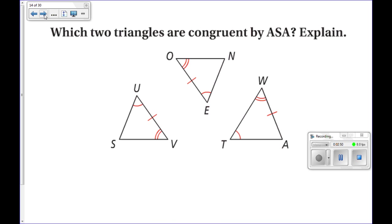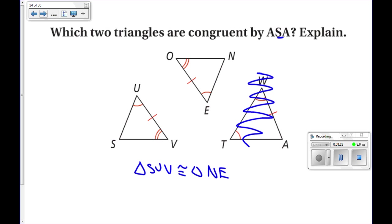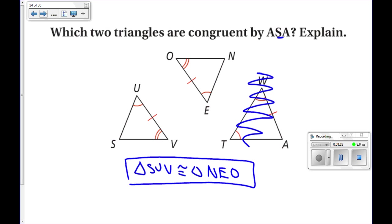Now let's use the postulate and theorem. Which two triangles are congruent by angle side angle? Notice that the side must be in between the two angles — that happens in all but one of them. It does match up, so triangle SUV is congruent to triangle NEO. The order must be the same: S matches with N, U matches with E, and V matches with O. This congruent statement is true by angle side angle.